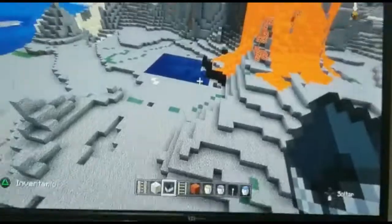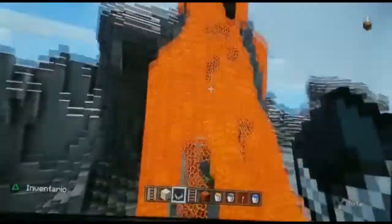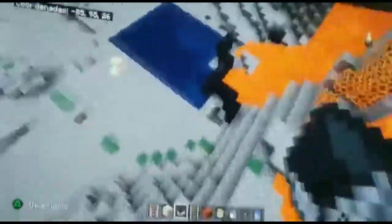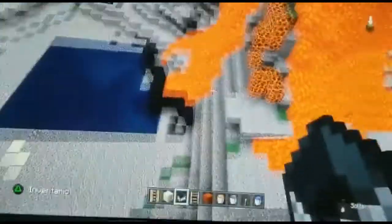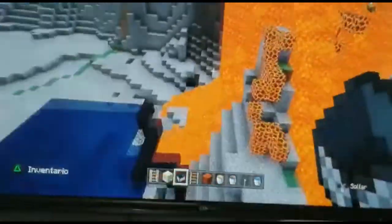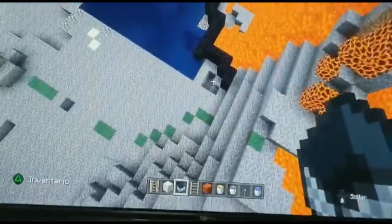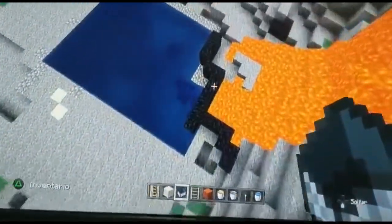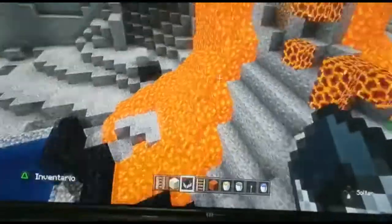Volcanic rocks are formed when magma solidifies. Here we have an example of volcanic rocks called obsidian. Here is the obsidian.